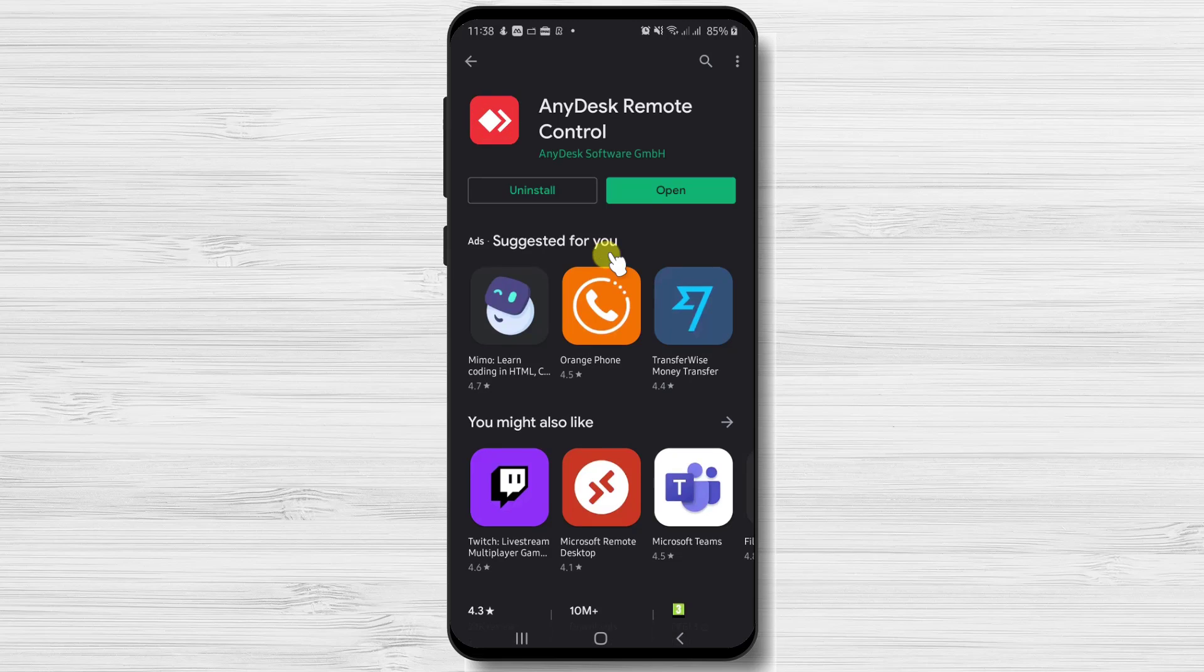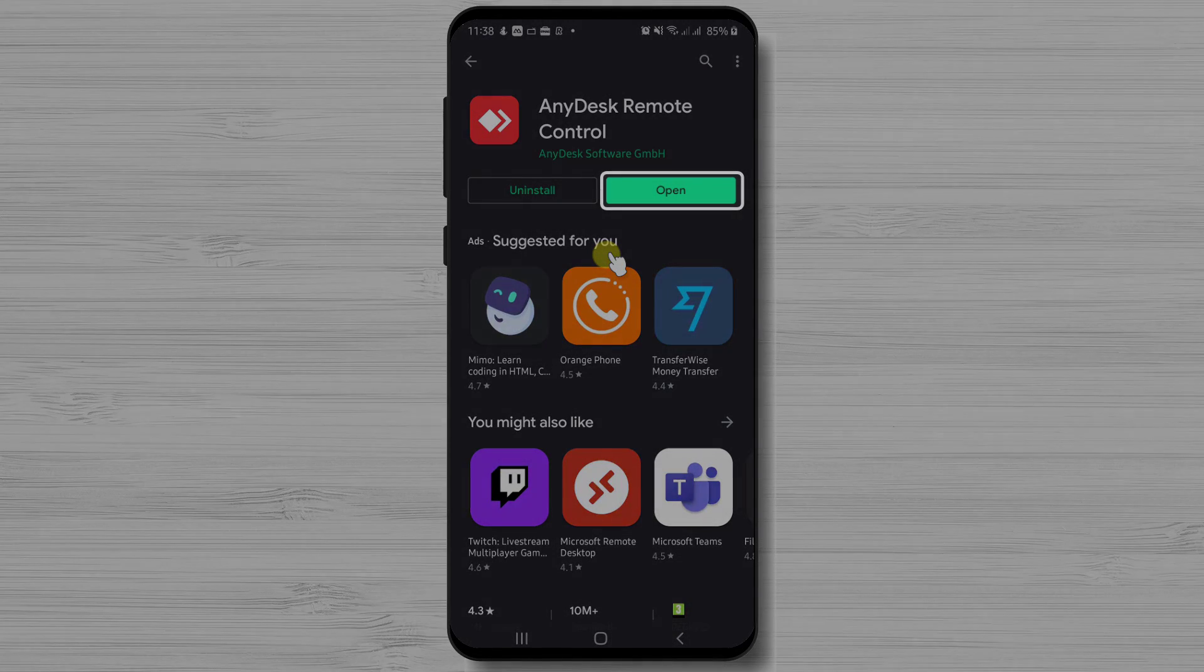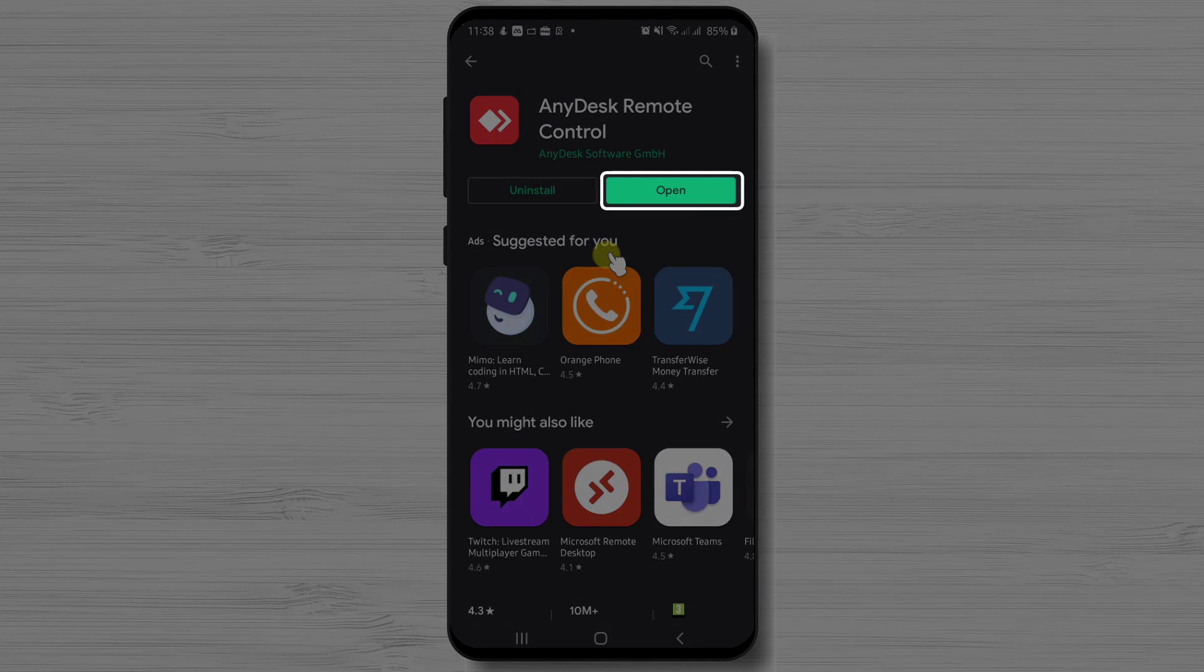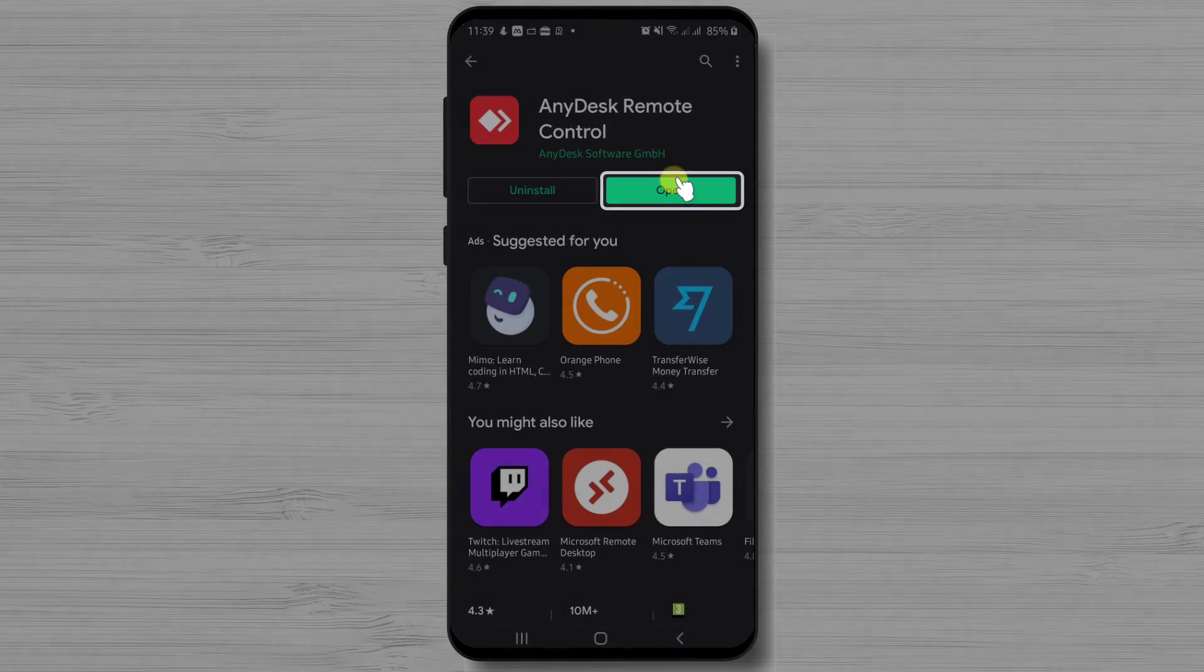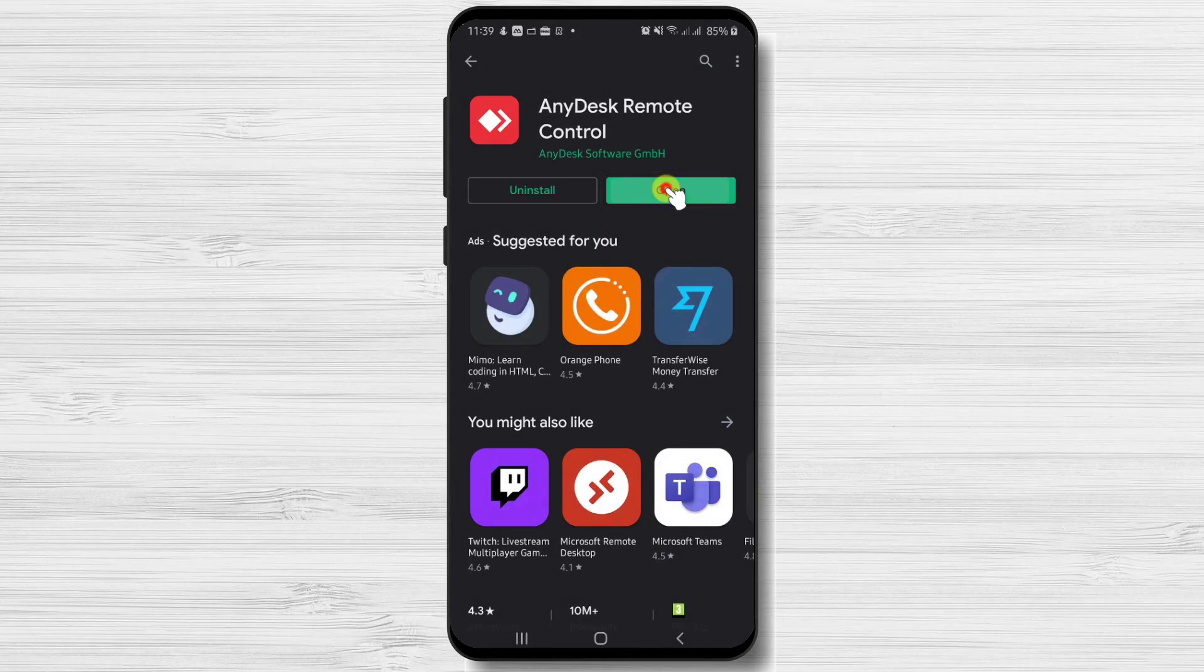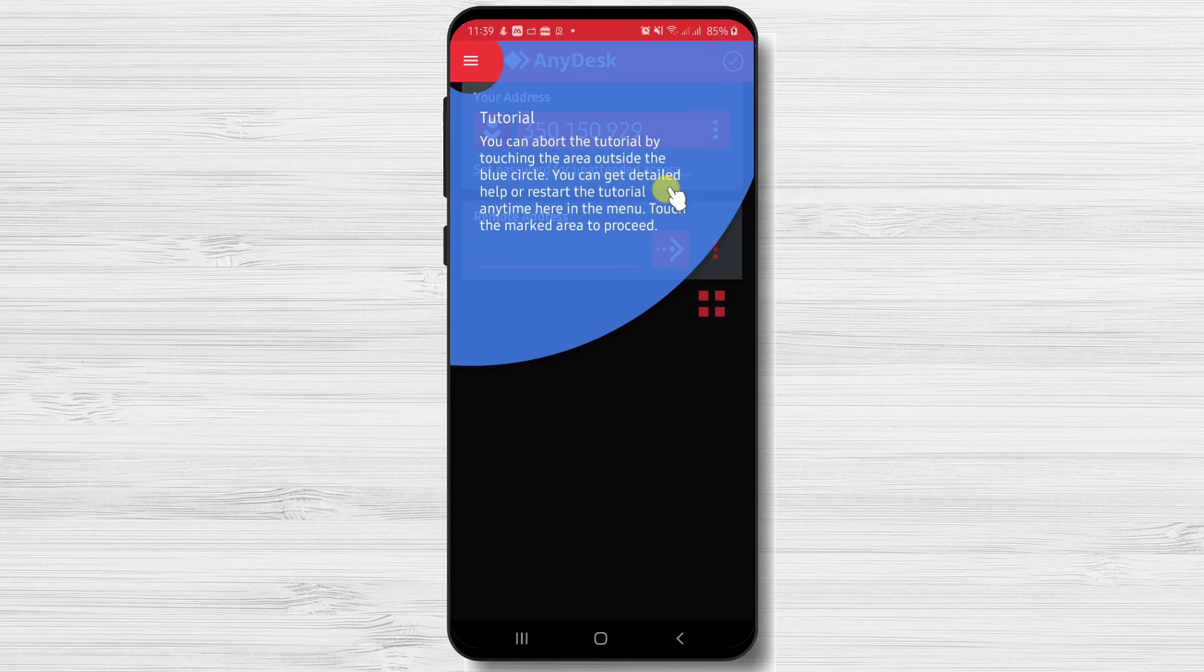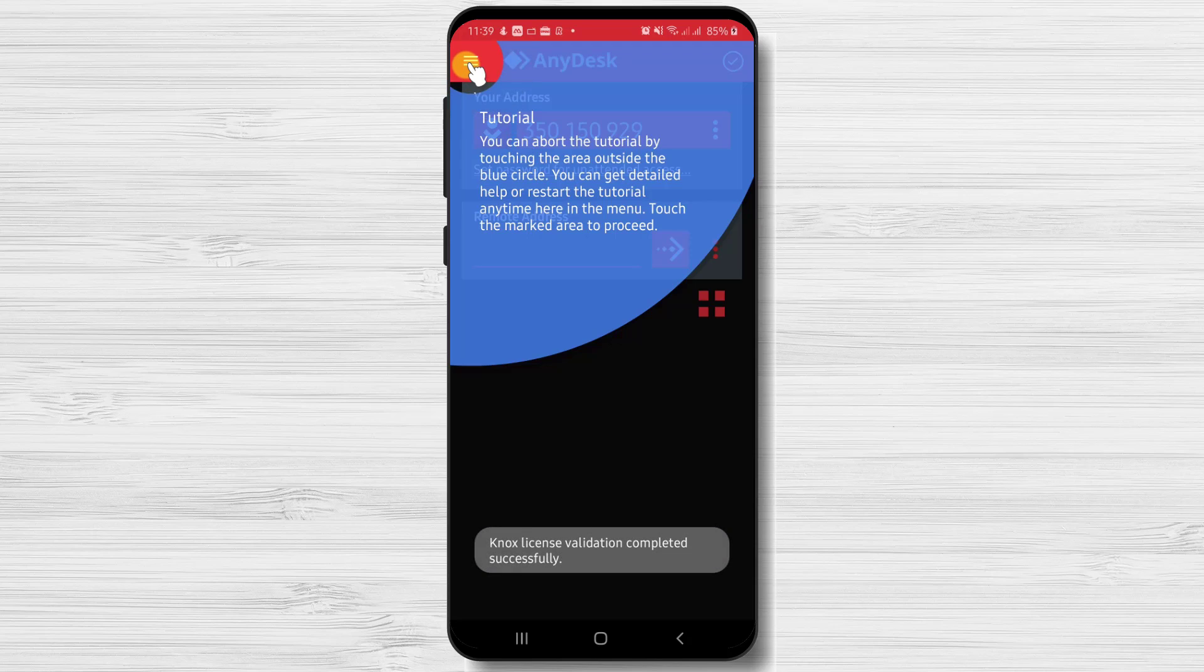You have now installed AnyDesk on your Android device. After the install is complete, just tap on open. When you open the app you will get a tutorial on what you can do on the app.